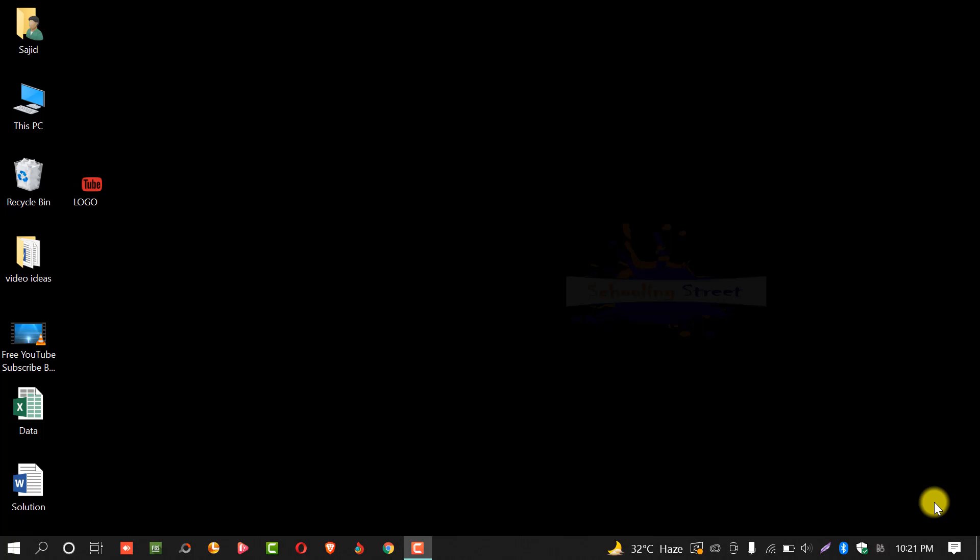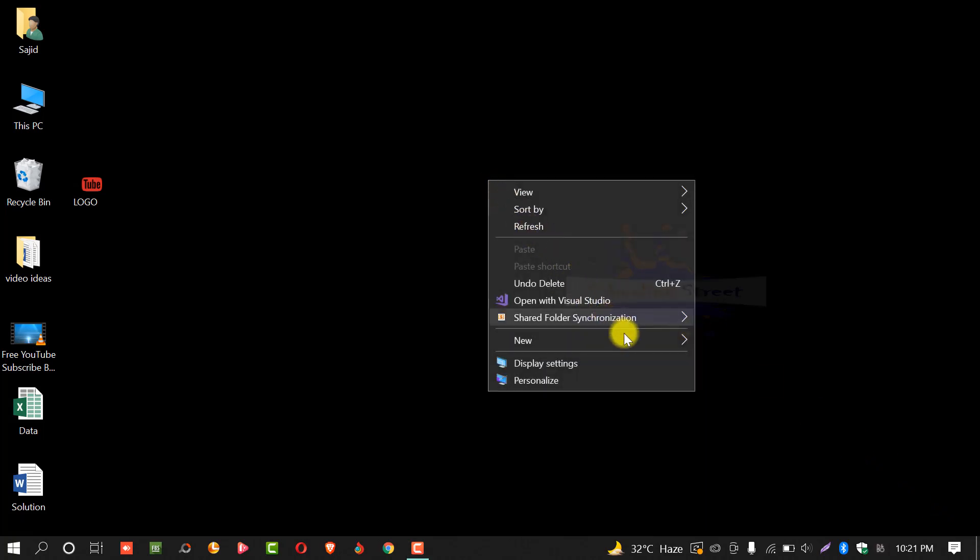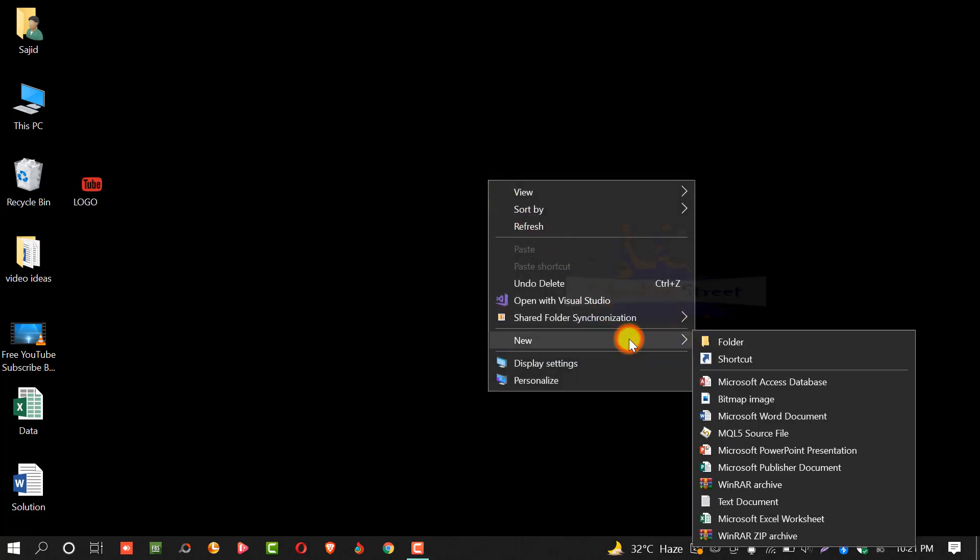Before starting, please subscribe to this channel for useful videos. Let's start. First of all, right click on your desktop, click on new and from here click MS PowerPoint presentation.